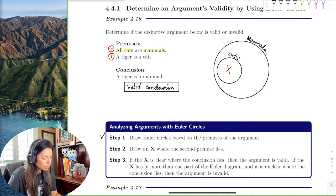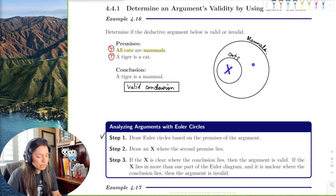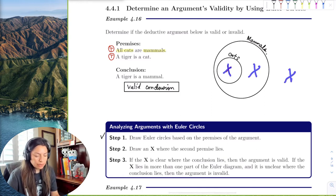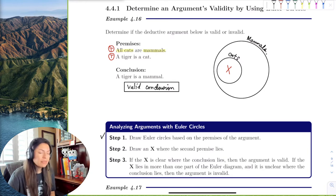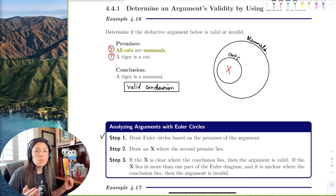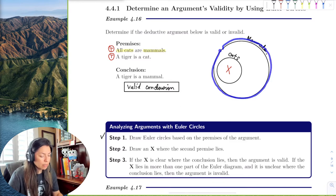However, if the second premise had said 'a tiger is a mammal,' we wouldn't know if it was a cat or some other mammal like a bear. The X could be placed inside cats, outside cats but still in mammals, or even outside — so we couldn't draw a clear conclusion. But here, we know directly where to draw the X: inside the cat subset, which is inside the mammal set. Valid.